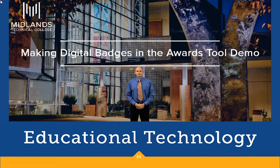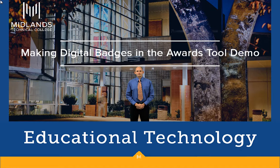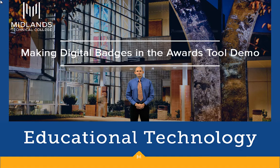Welcome to the Making Your Own Digital Badges in the Awards Tool demo. In this demo, you will learn how to use the Awards Tool to make and add digital badges to your courses, allowing your course to be even more interactive.